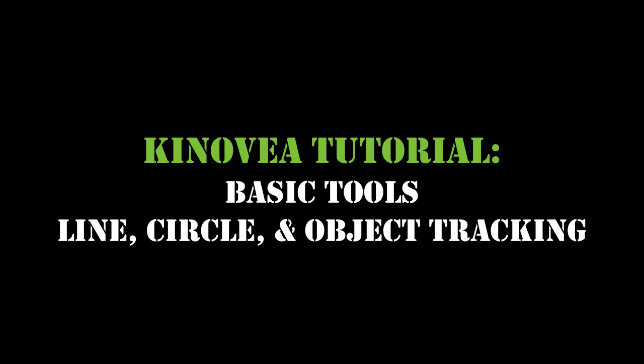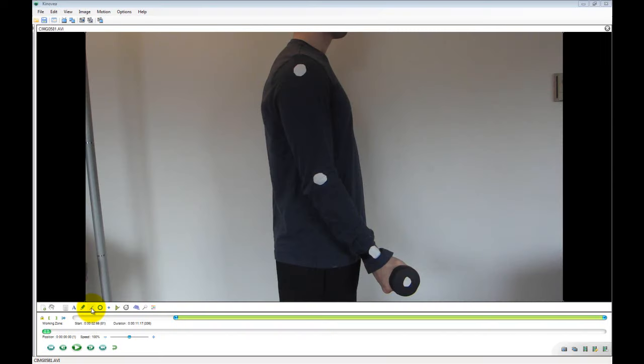In this video, we will cover a few of the basic tools Kinovia has to offer, including the line and circle tools and object tracking to perform a simple analysis.